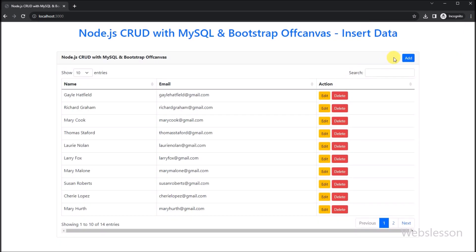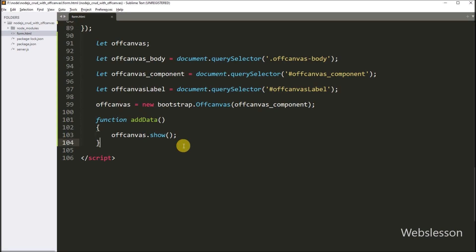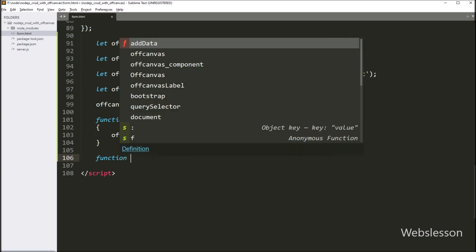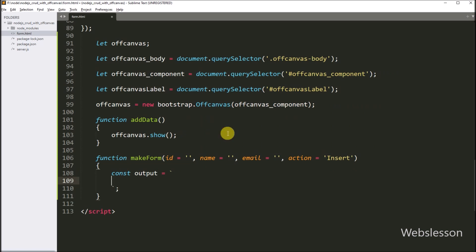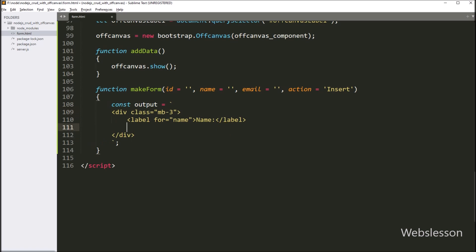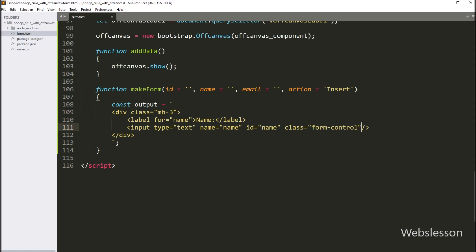Now under this sidebar we want to make a form for add-data. So here we create a makeForm function with blank id, name, email variable, and action variable with 'insert' as the value. Under this function, we create one output variable. Now for adding name data, we write input type equal to text, name attribute equal to name, id attribute equal to name, and class equal to form-control. After this, we write value attribute equal to dollar sign with open bracket, and between this we write name, so it will set the value of this text box if we have defined it.